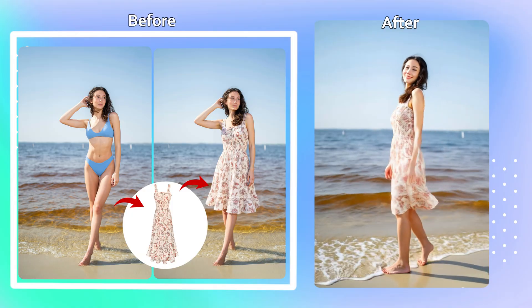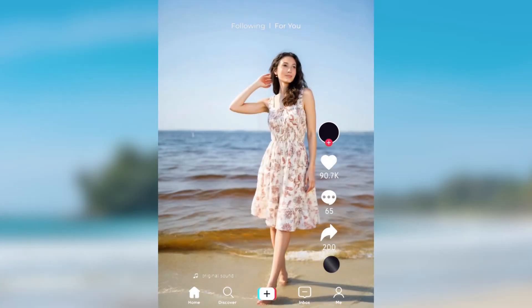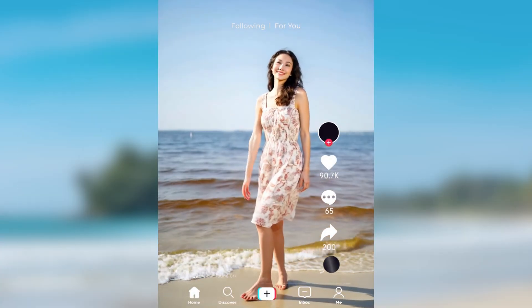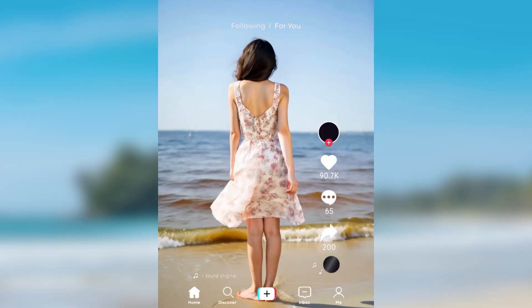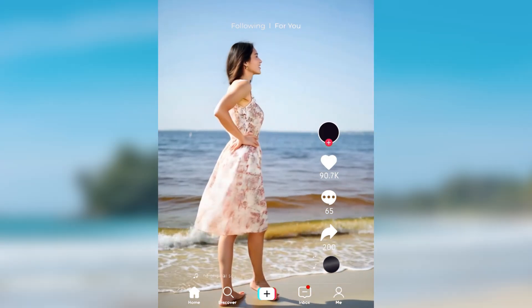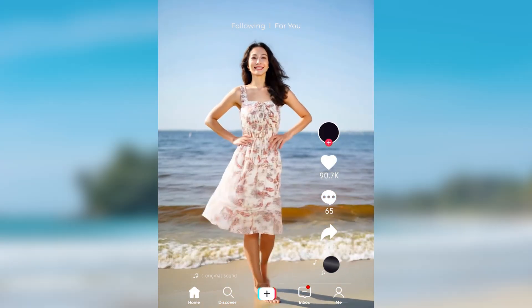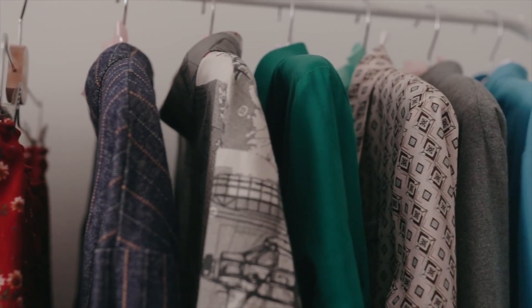In a few minutes, Pixverse turns your static image into a moving, cinematic-style video. Perfect for social media, e-commerce displays, or fashion portfolio reels. Pretty cool, right?